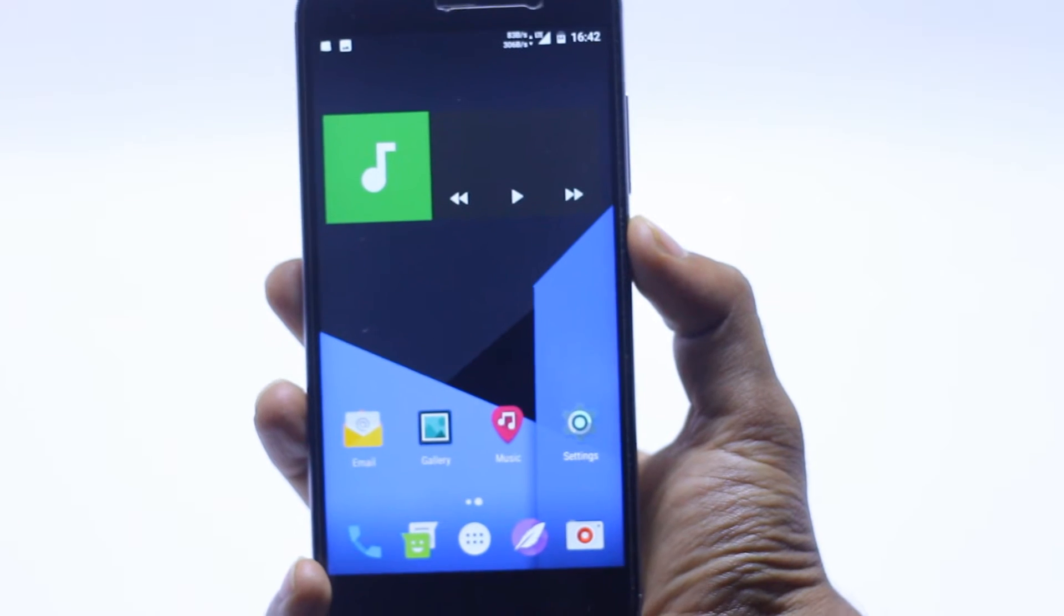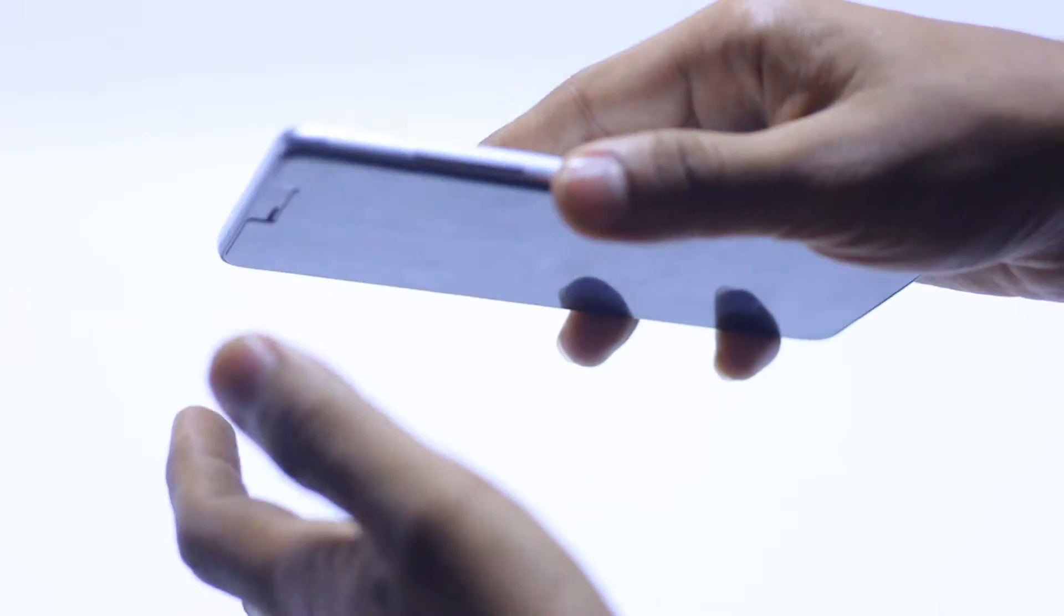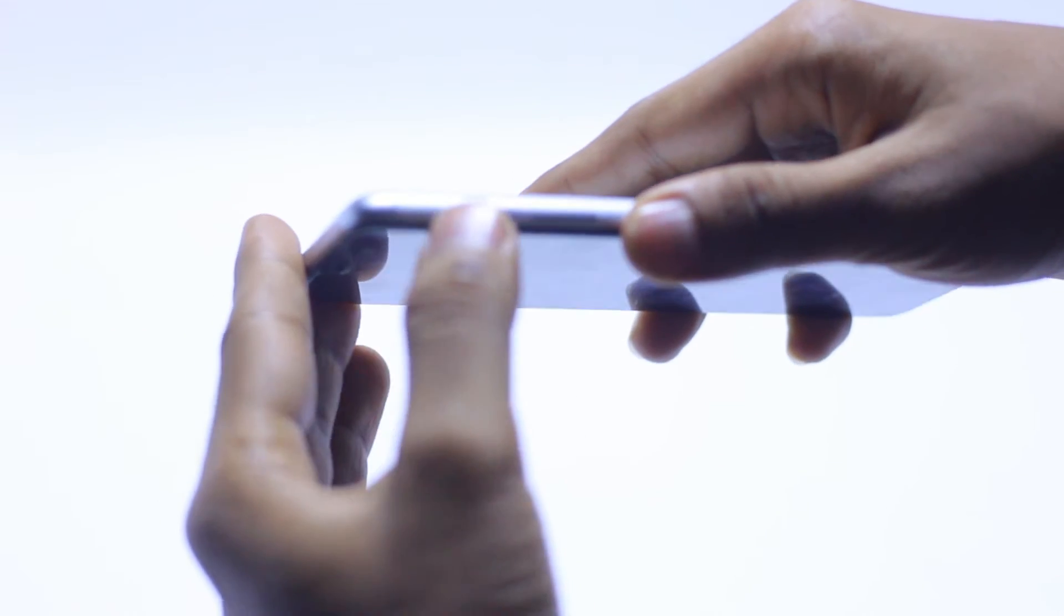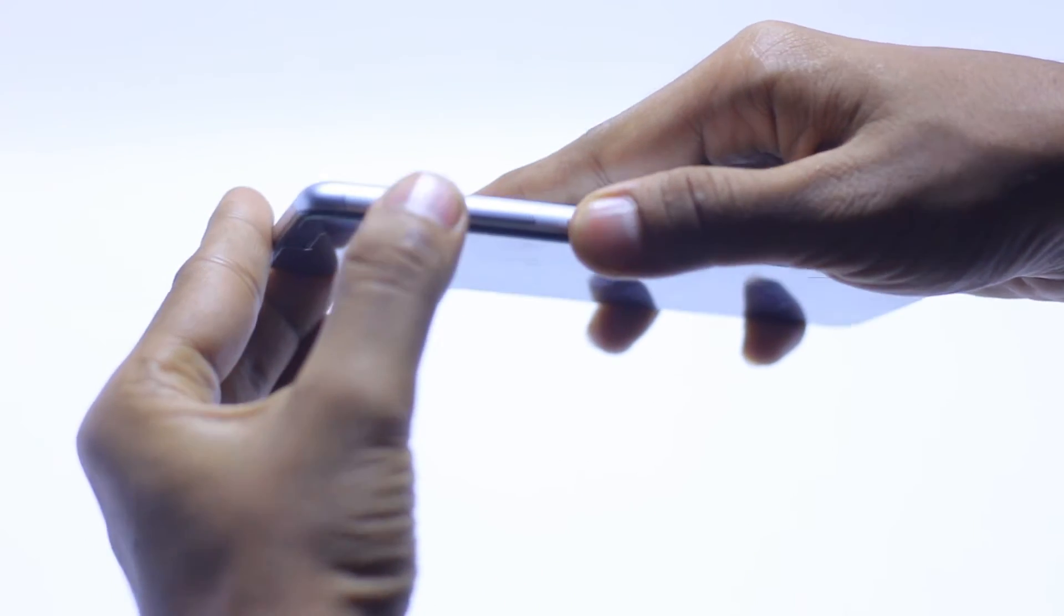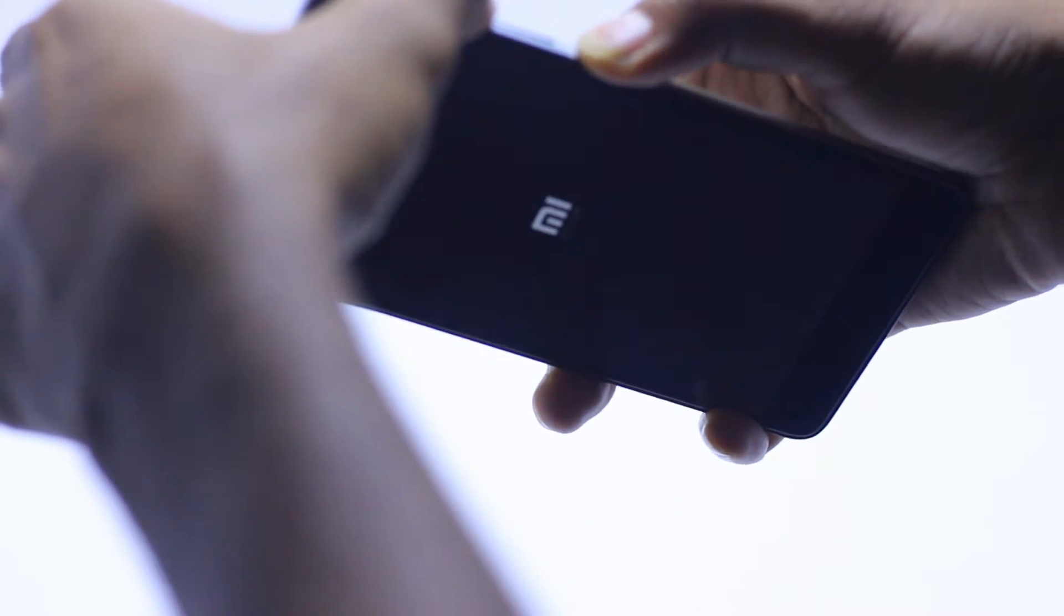Let me start the booting to the recovery mode. Press the power button and volume up button at the same time for a couple of seconds and it will boot into the recovery mode.